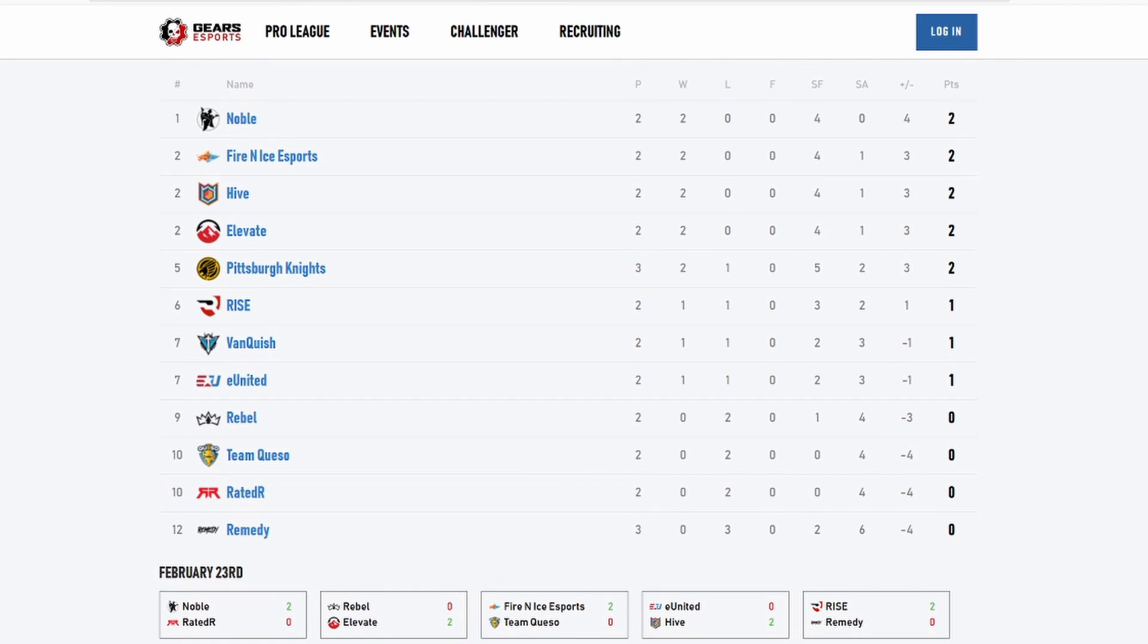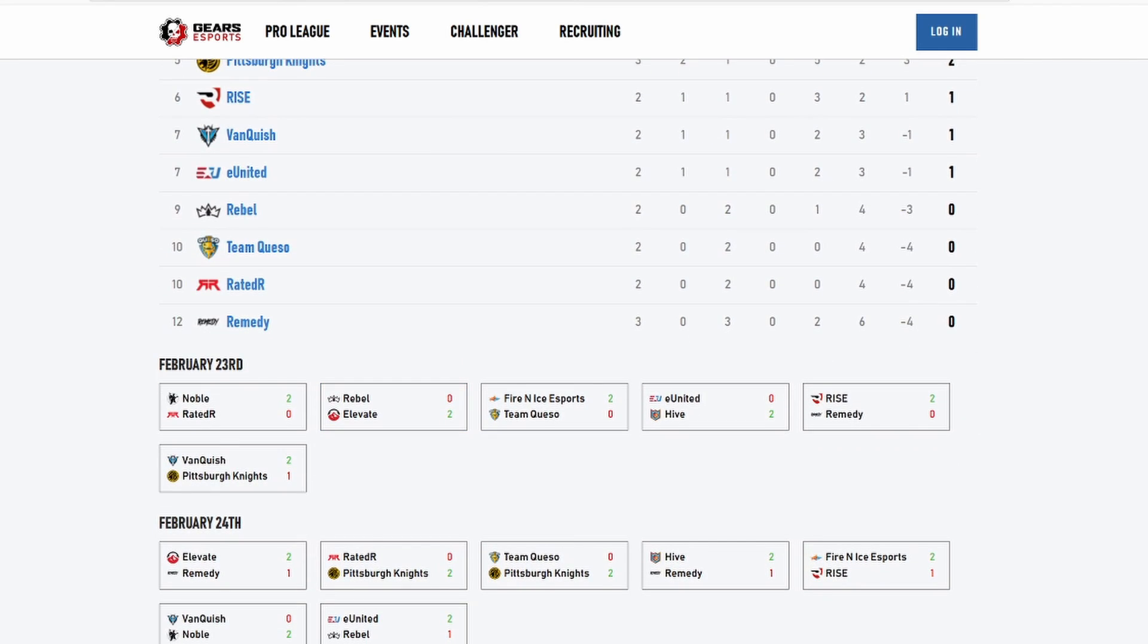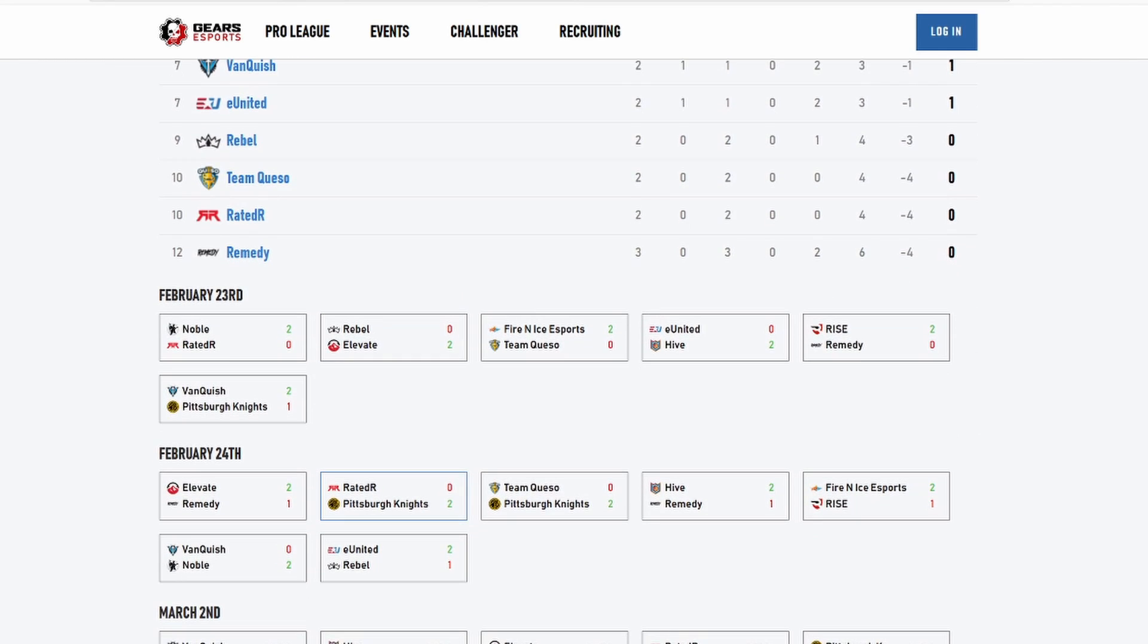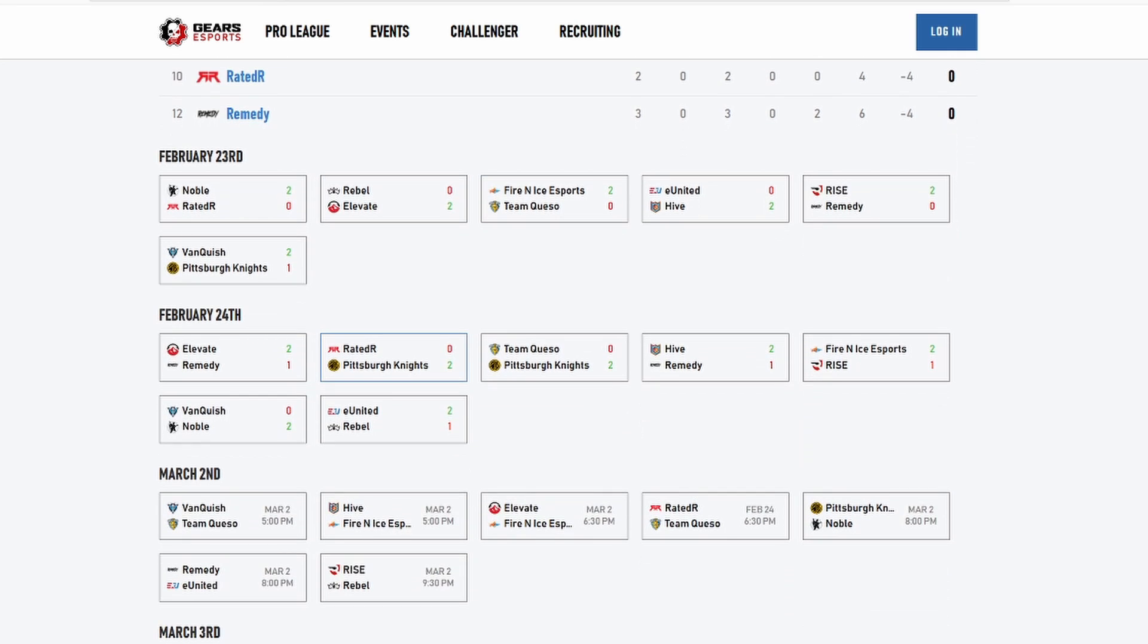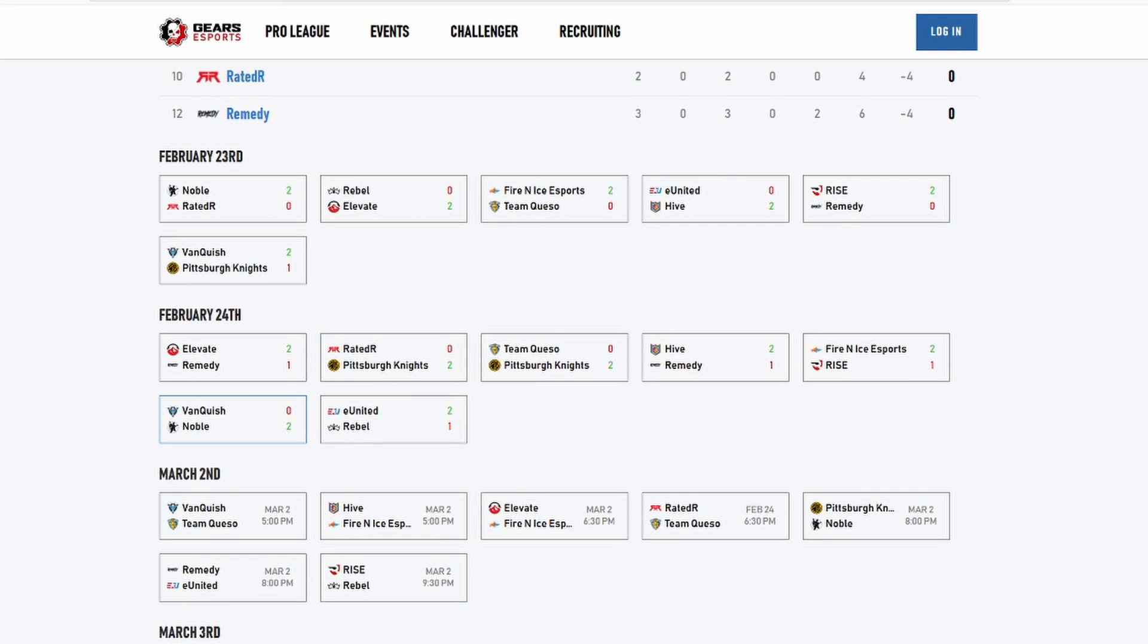In week one or the first day, I had PK beating Vanquish and Rebel beating Elevate, so I had two wrong for that day. That's unfortunate. So obviously it went four and two. And then on the next day, the only one I had wrong is I thought VQ was going to beat Noble after the first day of watching how VQ played, but Noble is just on another level I guess. It's that level where I guess they're not messing around, they're putting in the work and their team play is just phenomenal after watching it.